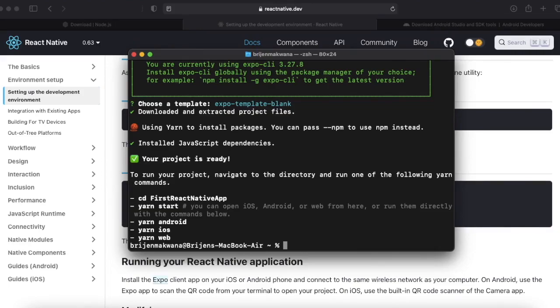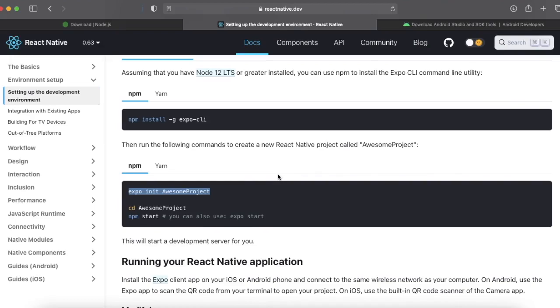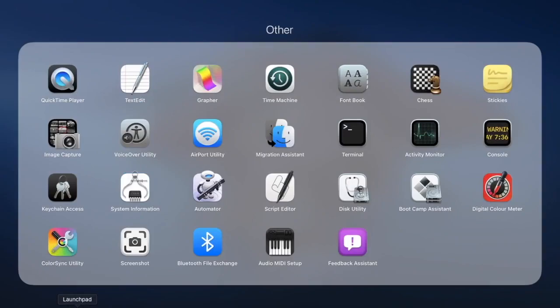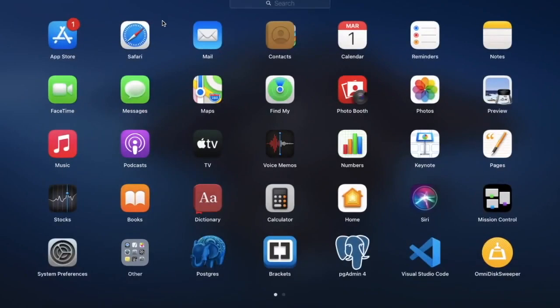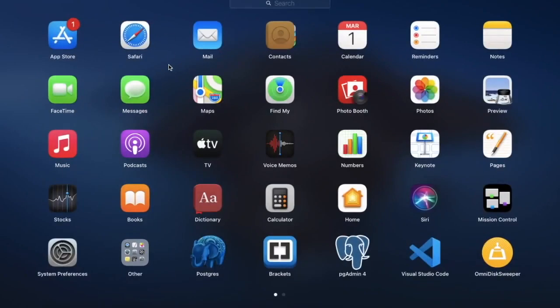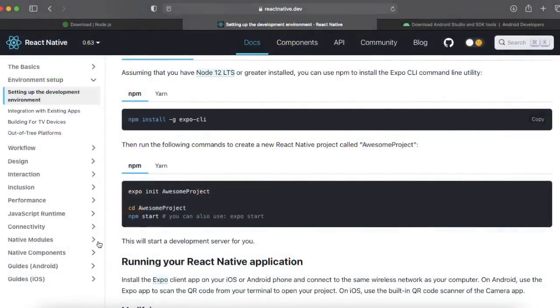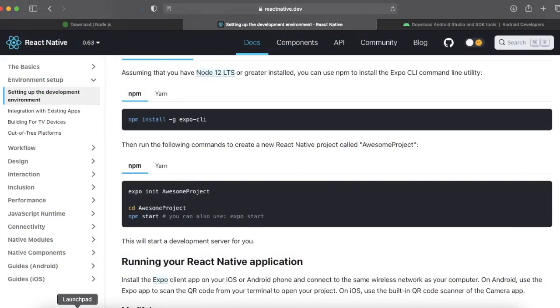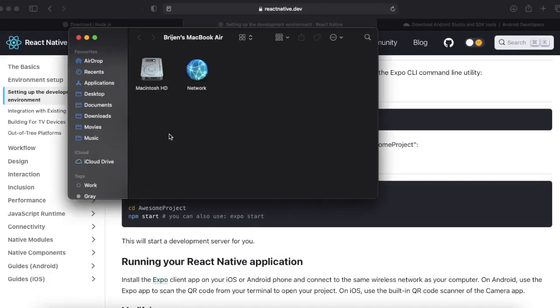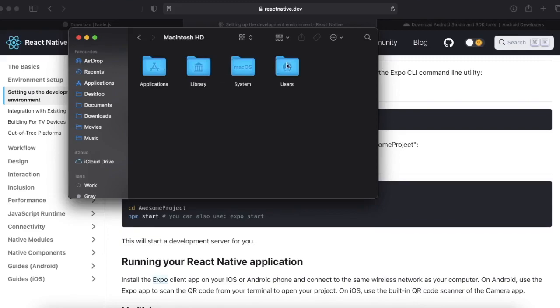Our project is successfully created. Now you can open this project in any editor you want. We will be using Microsoft Visual Studio Code. Just locate your project and open it.